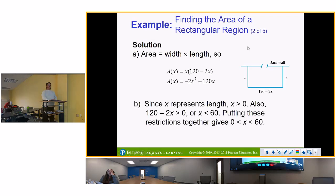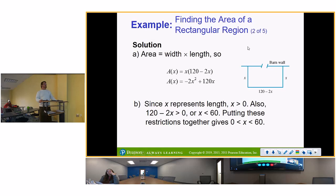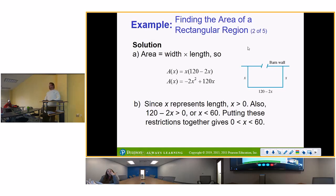Since x represents a length, x has to be positive — nobody's ever heard of negative two feet. x is positive, and 120x is positive because you can't have a negative length. Putting these restrictions together gives you 0 to x to 60.